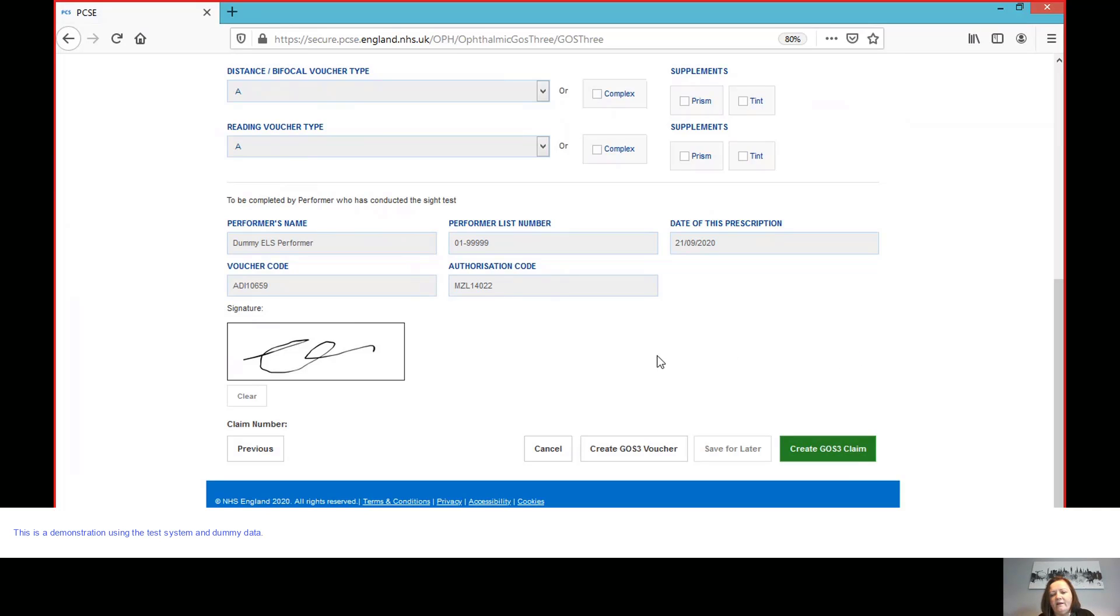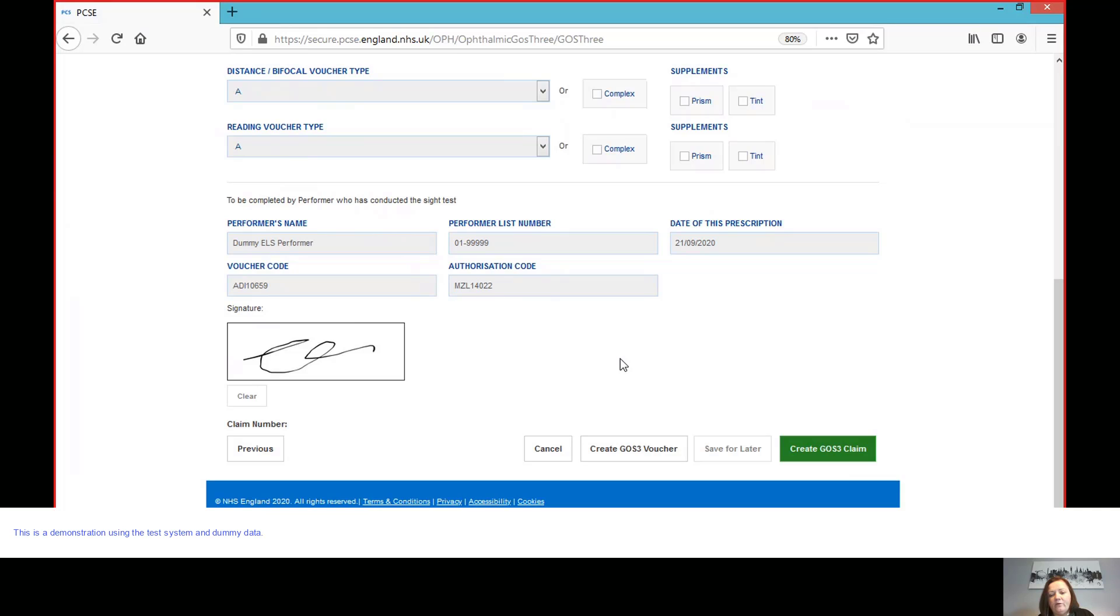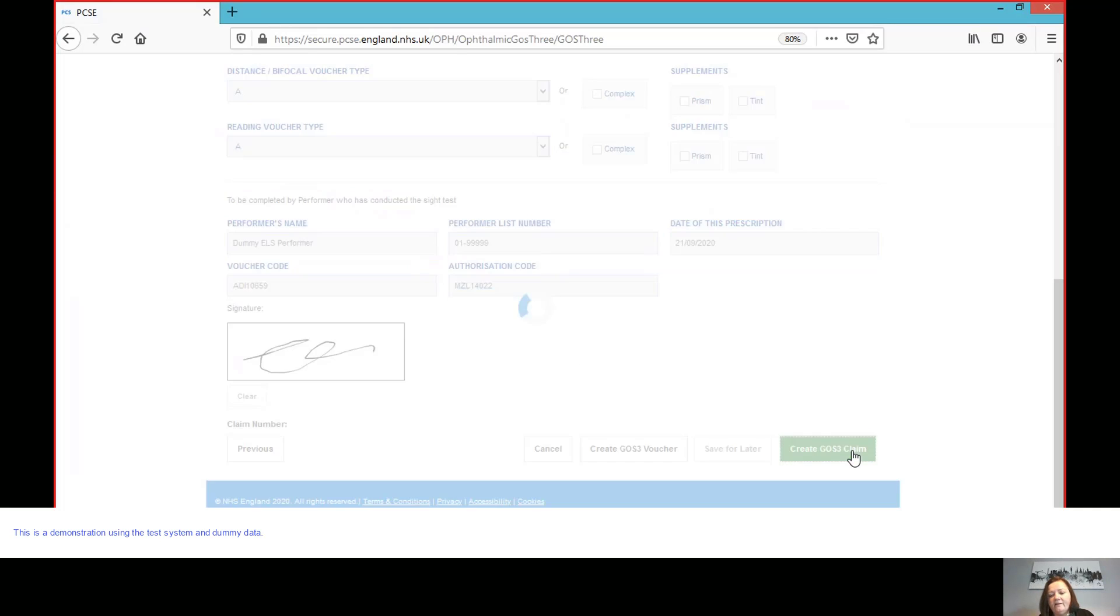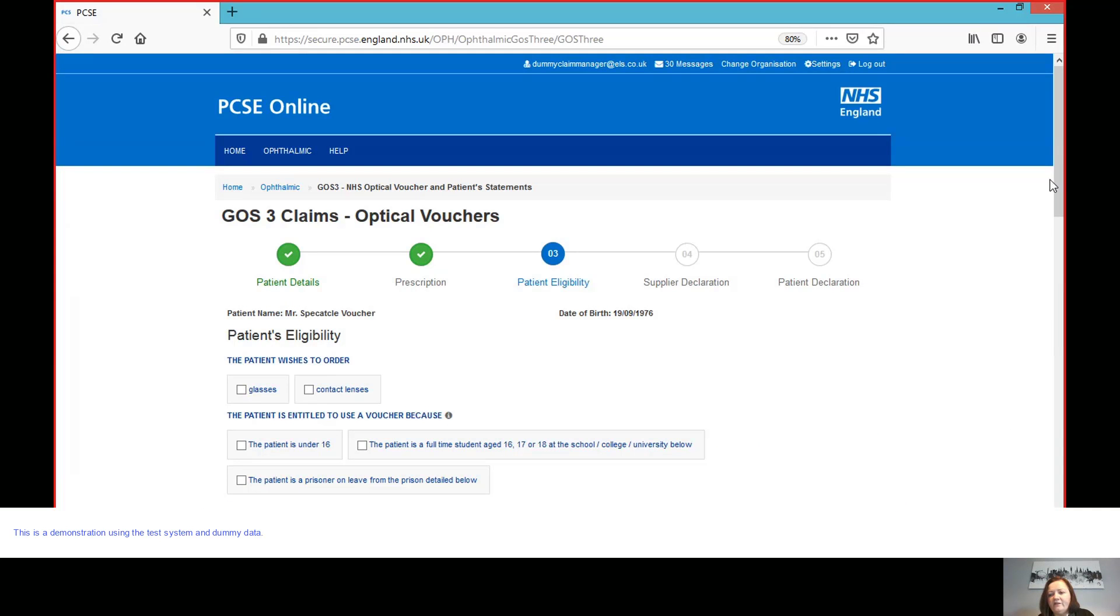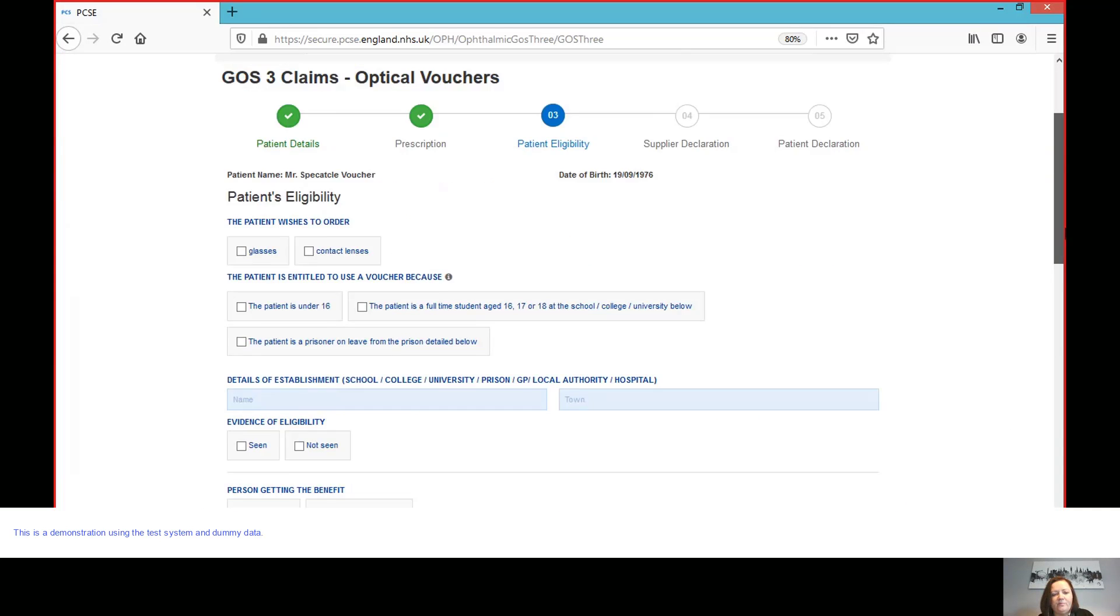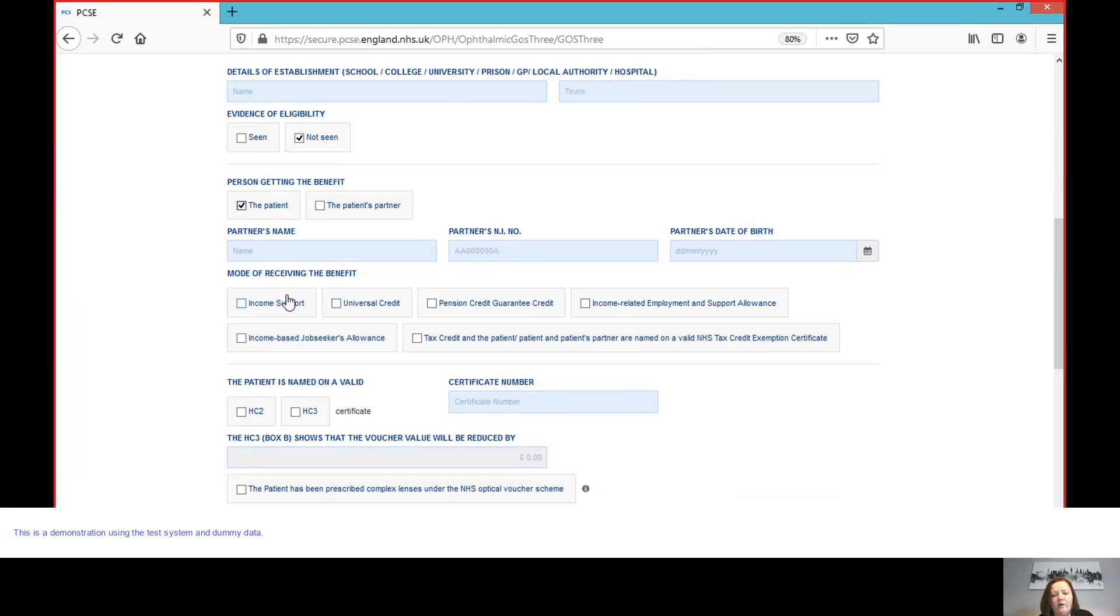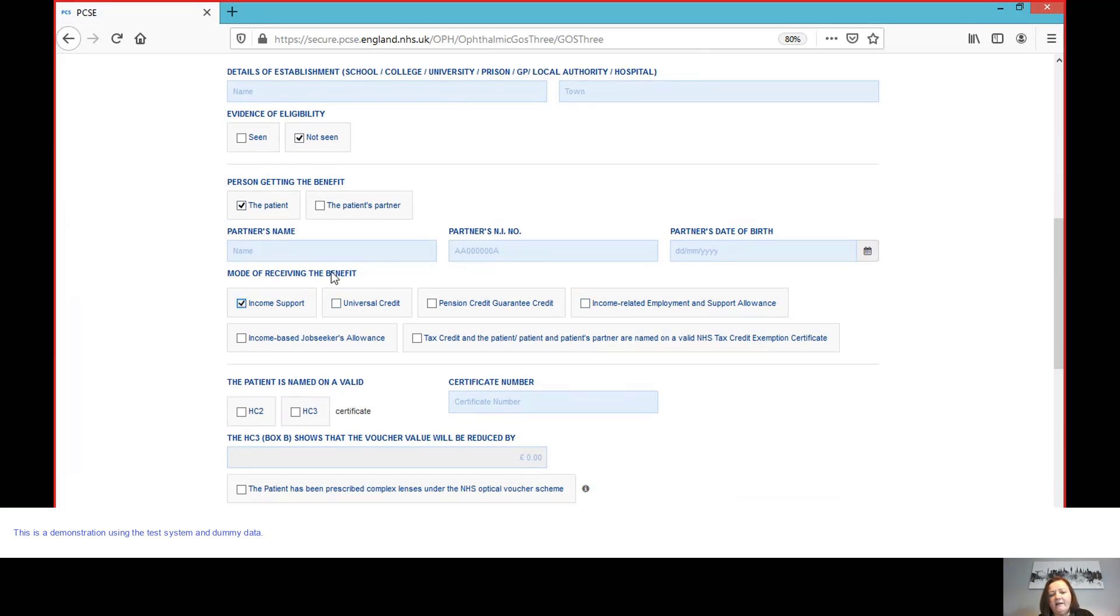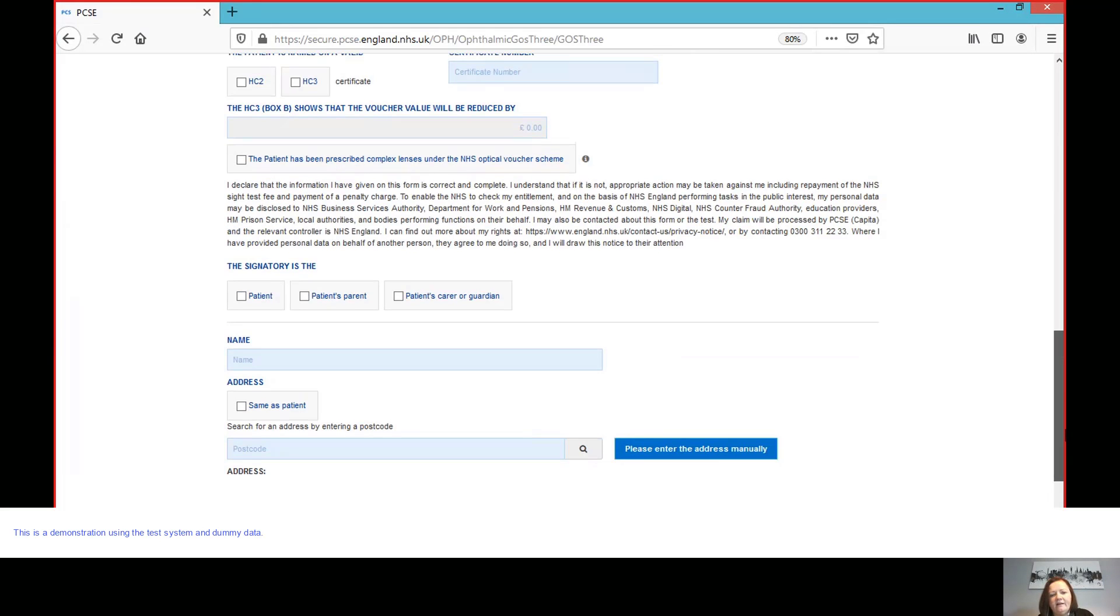If when I've retrieved this voucher and had a chat with the patient, they've decided to take the voucher with them, then I also have this button that allows me to create GOS3 voucher, which is essentially print GOS3 voucher. And that will bring up the PDF that we saw earlier and allow me to print that off and give it to the patient. But if we're going to go ahead with the dispensing, then it's create GOS3 claim. And then we go straight into the patient's eligibility section. I would complete all of the details and information that are required and then move on to capturing the patient's signature.